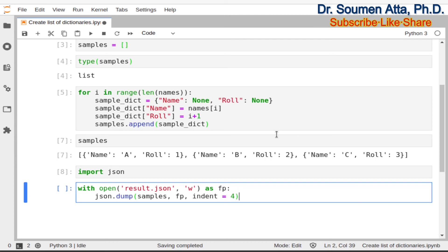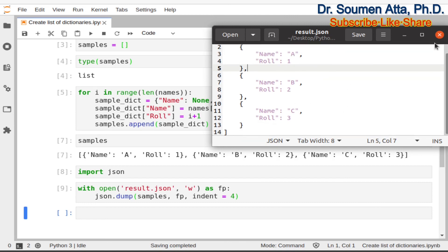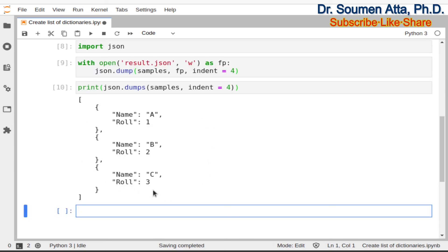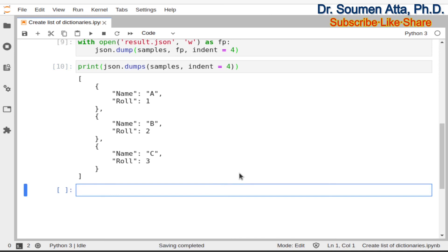Now if we execute this command, it will save the content of the list variable samples into a JSON file named result.json. Here you can see the content of the result.json file — all the information is there. Now if you want to print the same information in a JSON format, you can use: print(json.dumps(samples, indent=4)). In this way you can print the same information in JSON file format. This is the end of this video lecture — like the video, share this video, and subscribe to my channel. Bye.